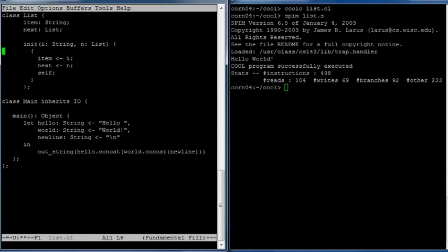We made a mistake up here: we have to declare the return type of init. It's going to return an object of type List, so we need to put a List declaration there. That takes care of init. Now we can use this to build a list down here.